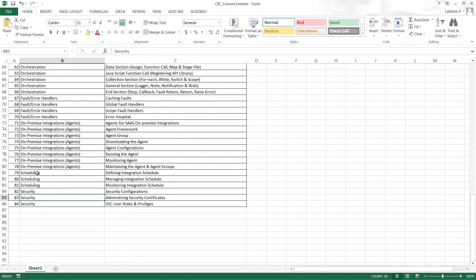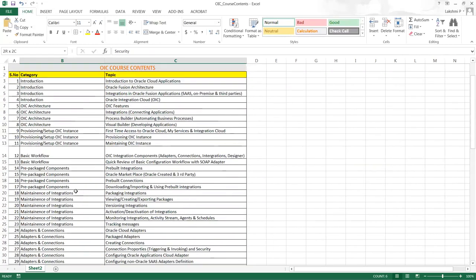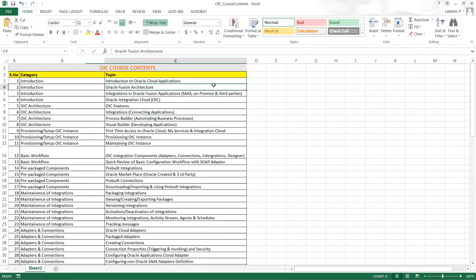We'll also cover scheduling integrations and security behind integrations. This plan covers 20 to 25 hours for integrations alone, and does not yet include Process Builder and Visual Builder Cloud Service — those can be planned for additional hours. If there are no further questions, we can wrap up — the Excel sheet will be sent over, and we'll discuss the EBS instance and ICS instance setup with the team. The last session for SCM training is coming up next.